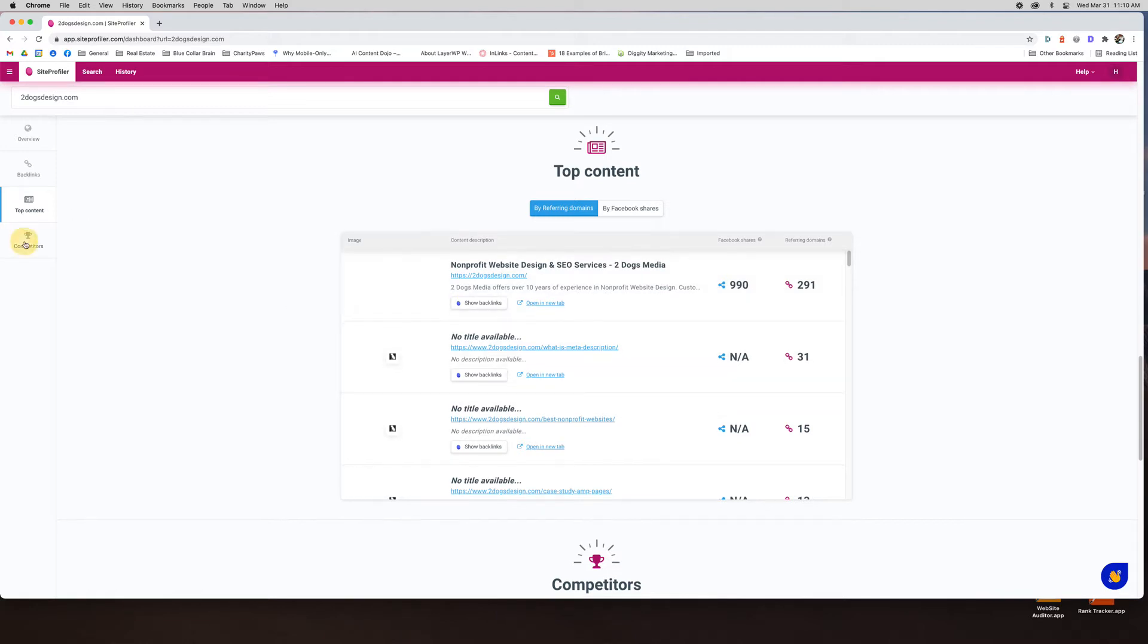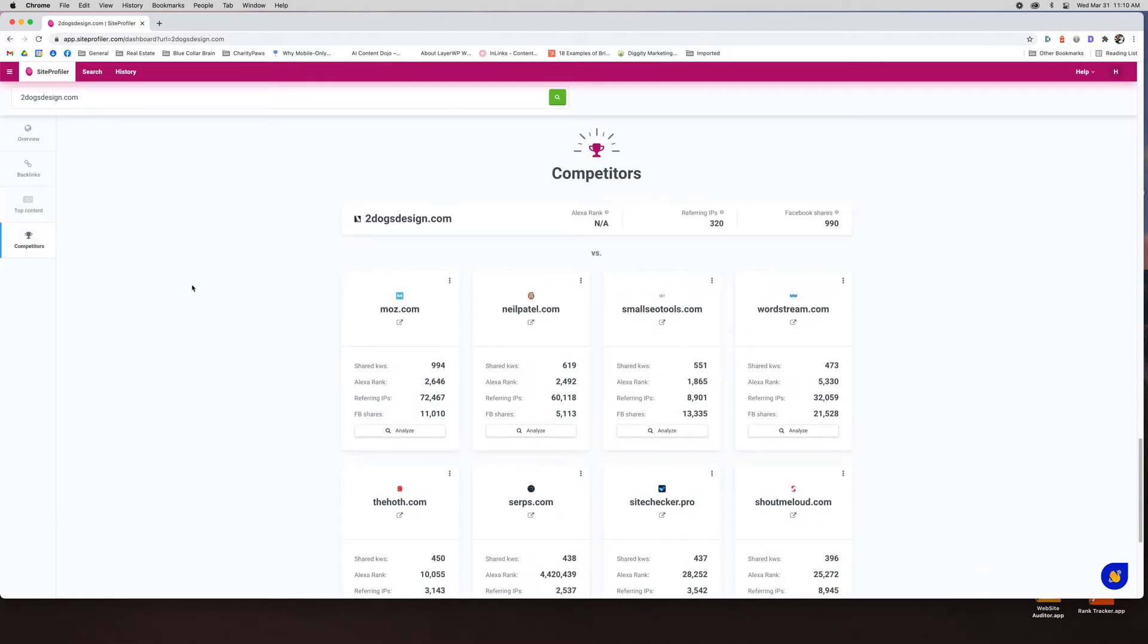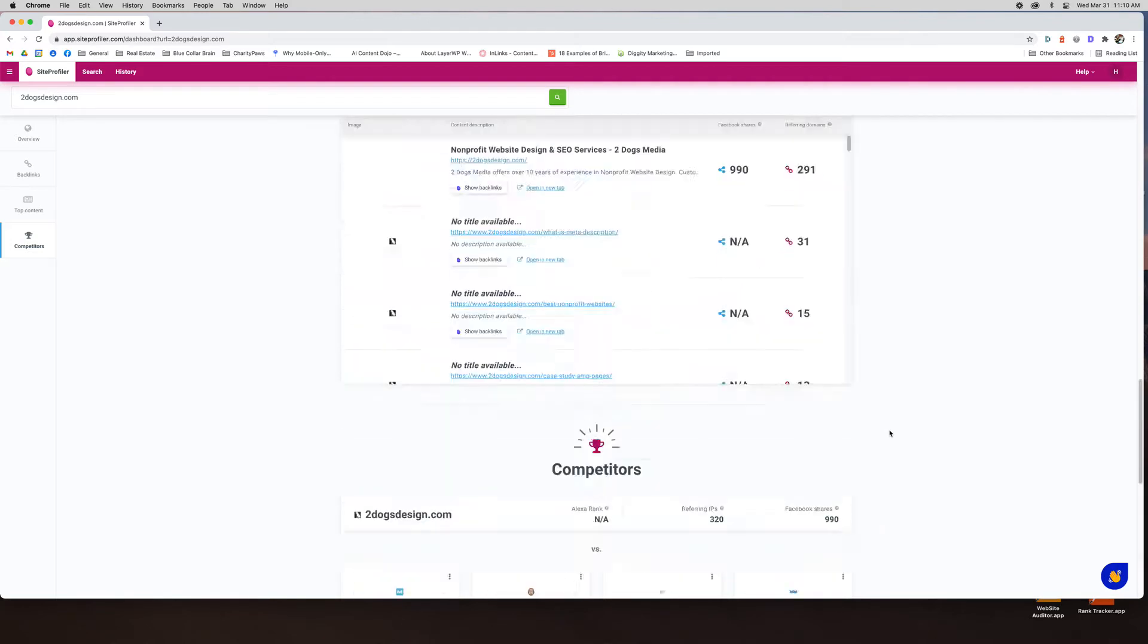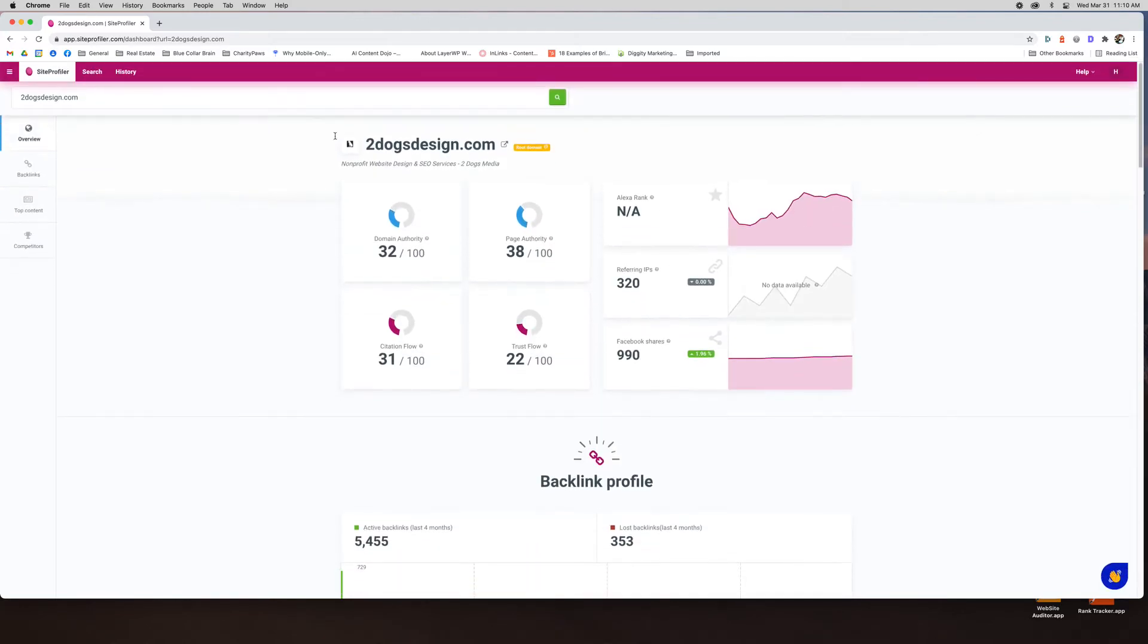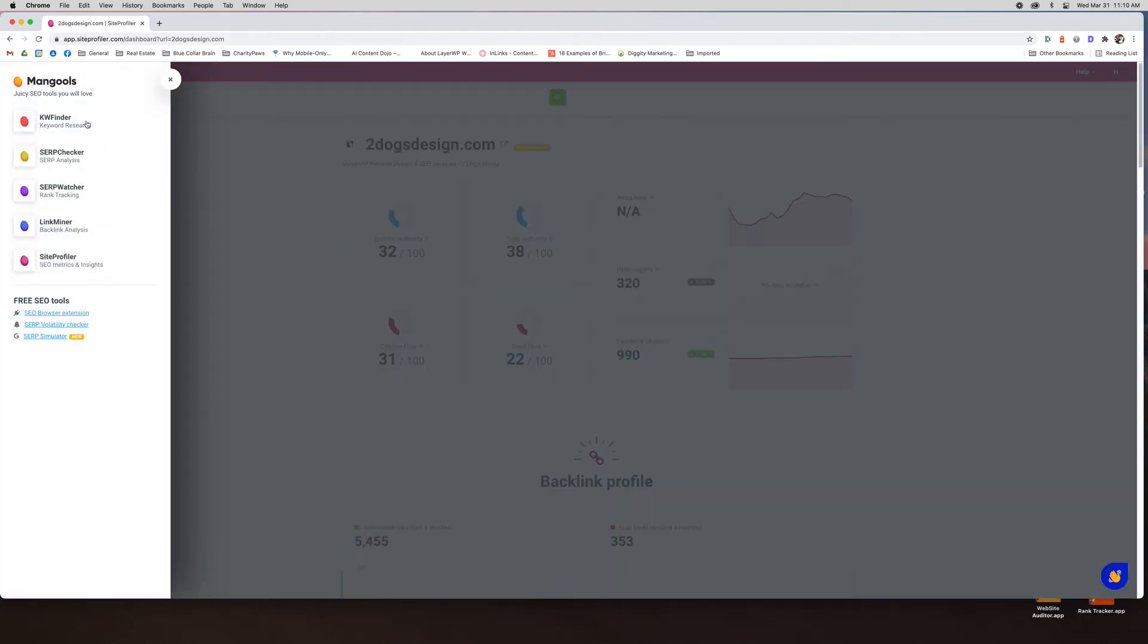And then competitors. Just gives you an idea of who the competitors may be based on the keywords that the site is ranking for. So just a little overview. I don't really use it too often but I did want to show it to you because that's my job.